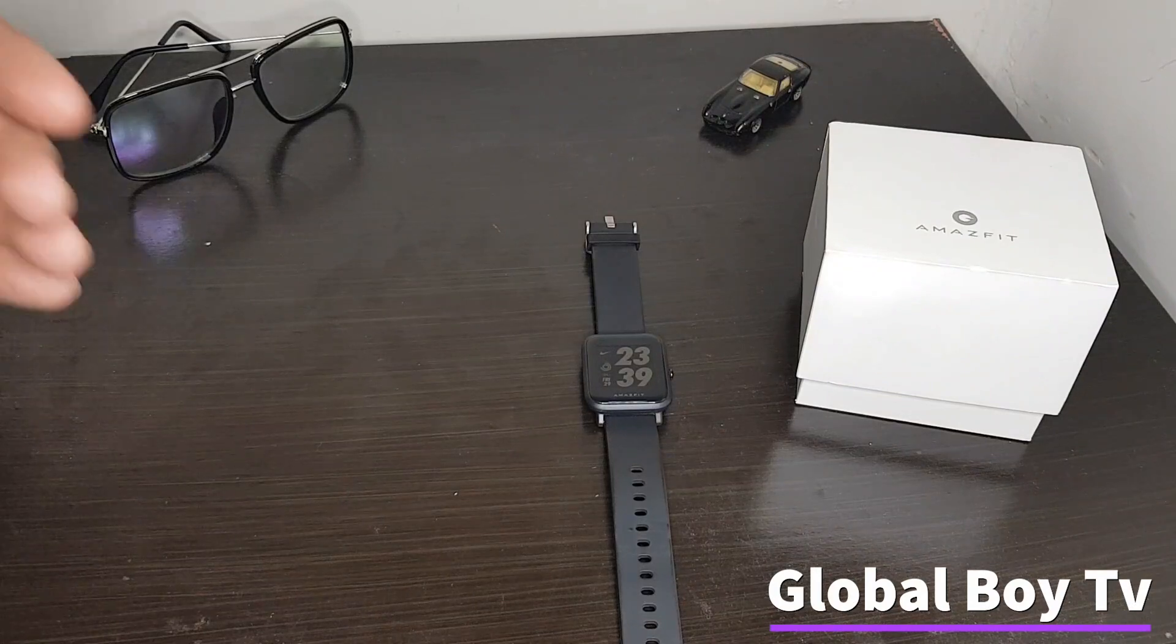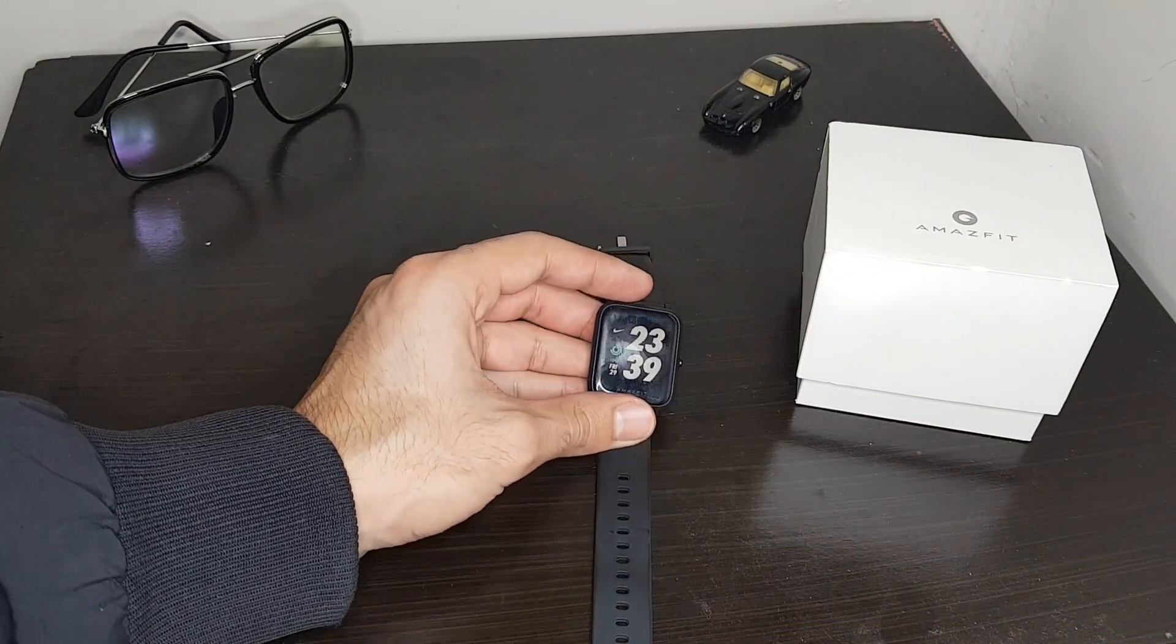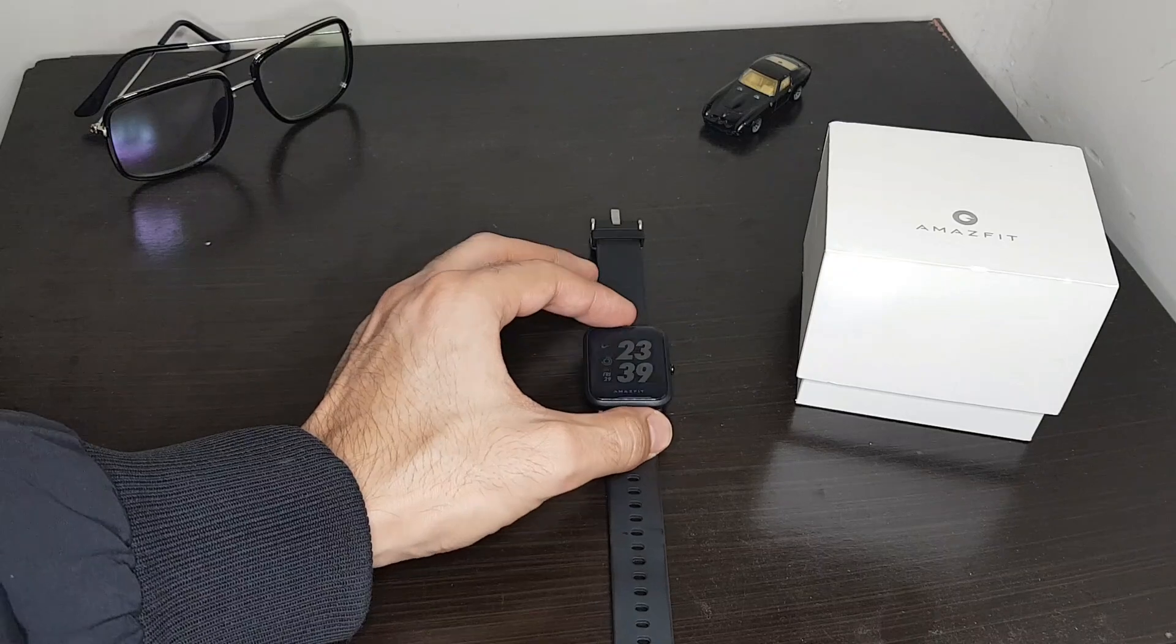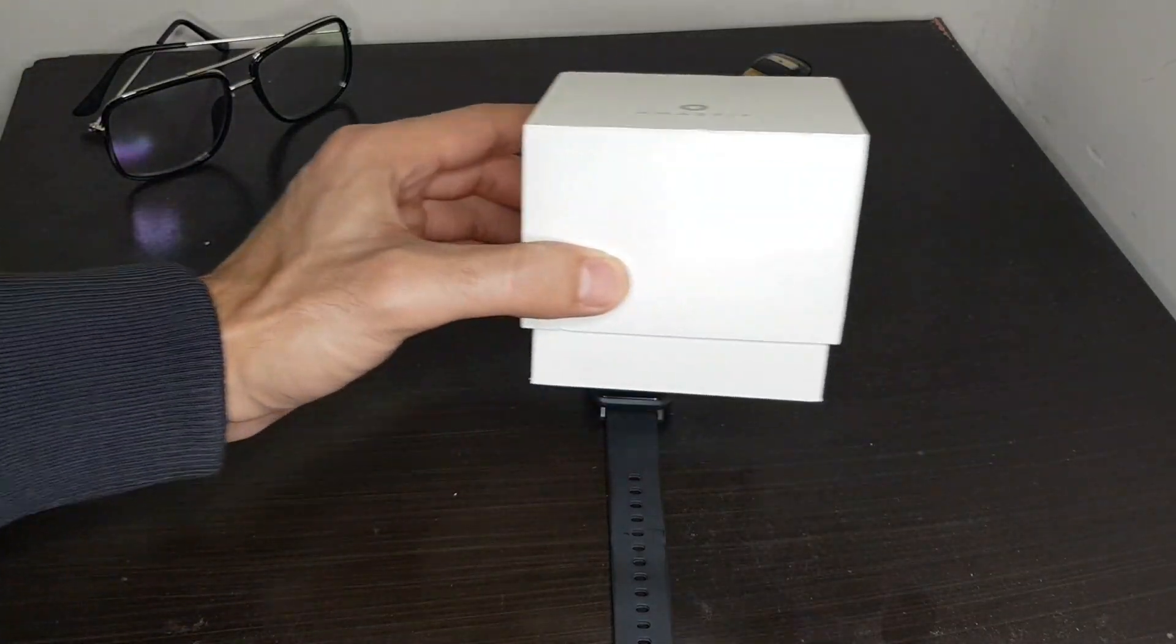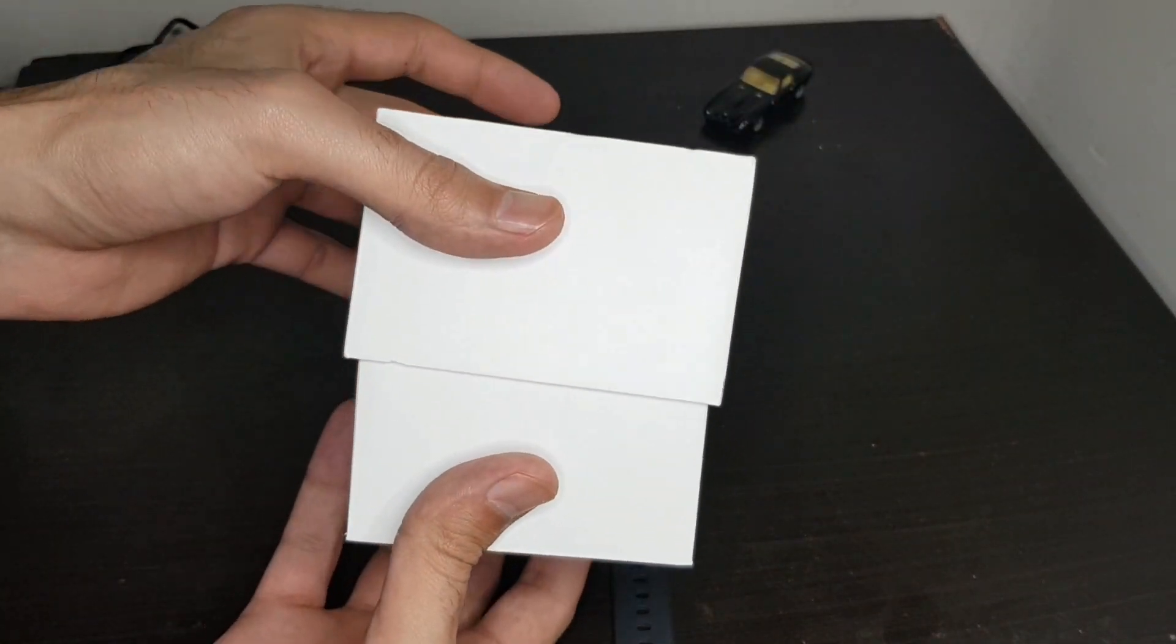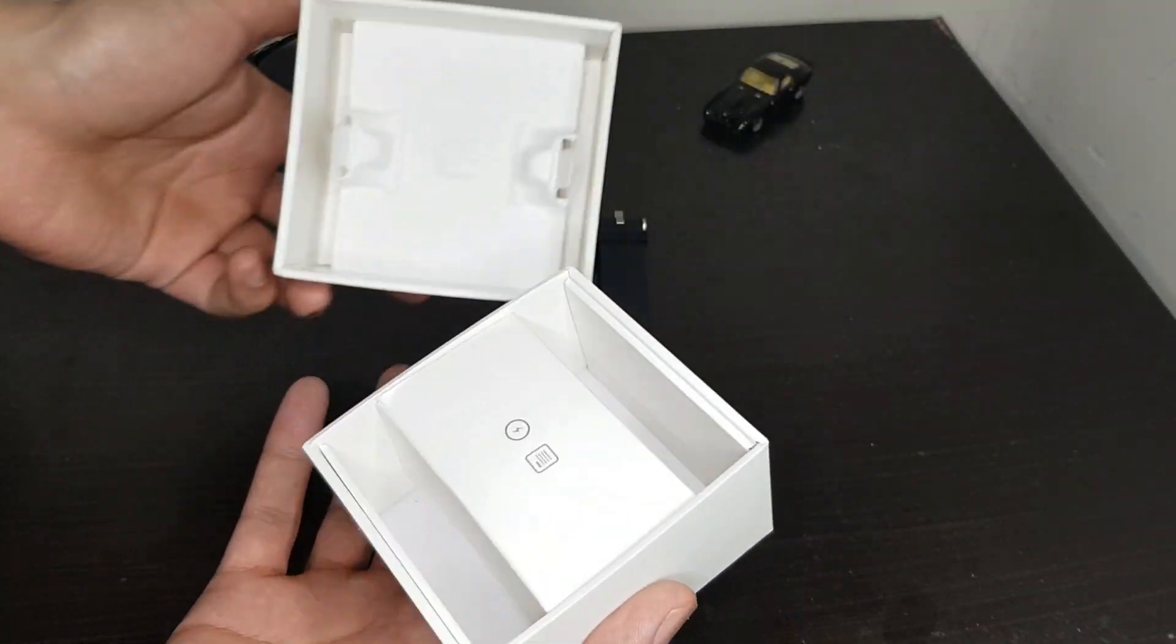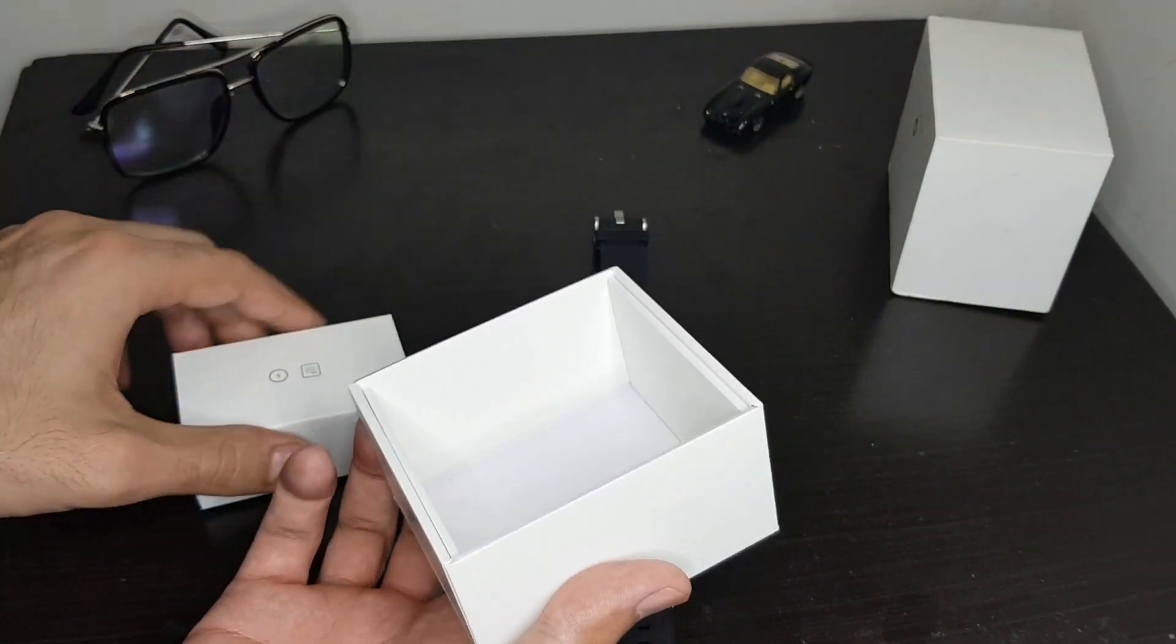So the watch has a lot of stuff and let me show you. This is actually how it looks like. It's more like Apple Watch. In the box, as you can see, it's still the same. It's been one year now and still the same. So the box comes up with the box. Another box, yeah.